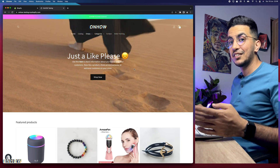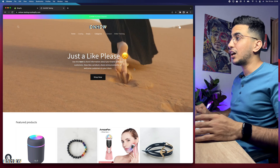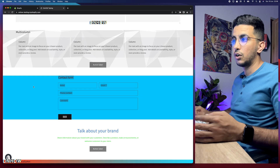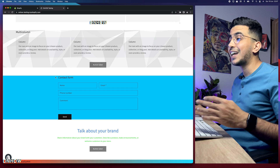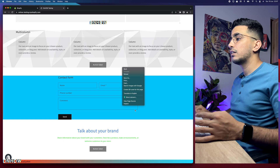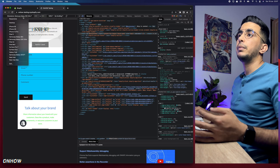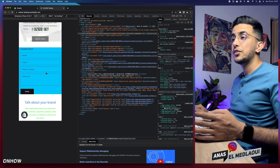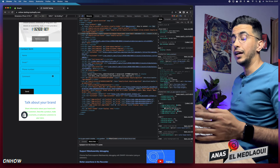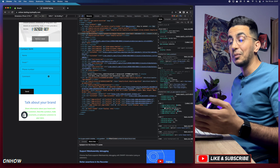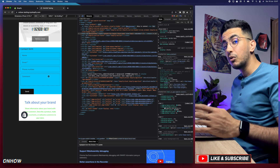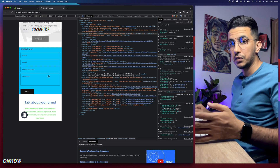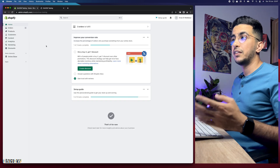I'm going to scroll down and pick a section — let's go with this contact form right here. I want this contact form to not be shown on mobile. If I right-click and inspect, then switch to mobile — for example iPhone 12 Pro — you can see it does show the contact form. I want it completely removed. In your case you can pick whatever section you want, and I'll show you how to find the code for that particular section.